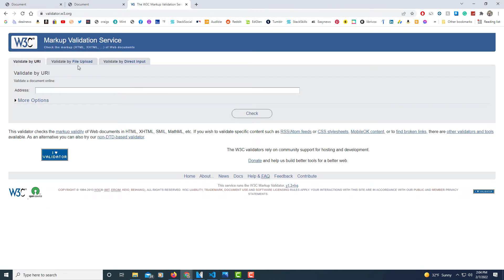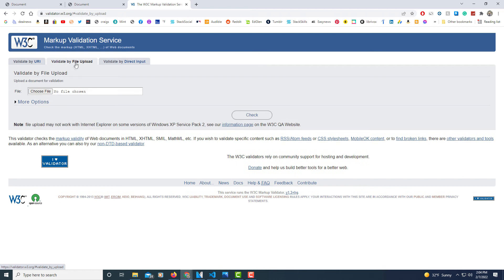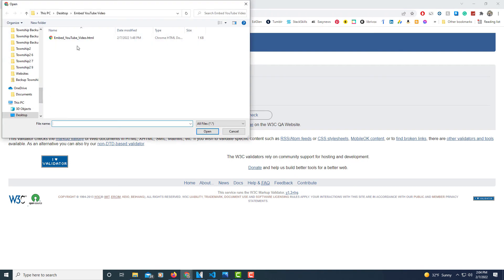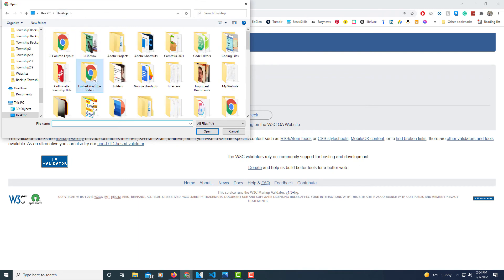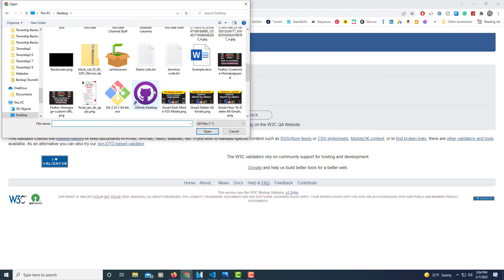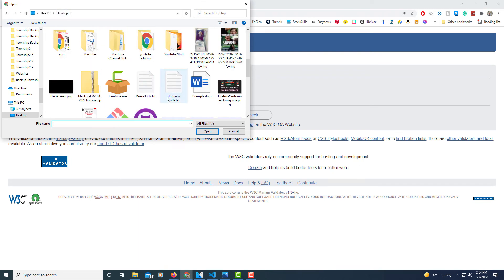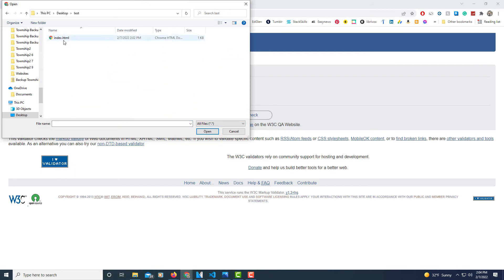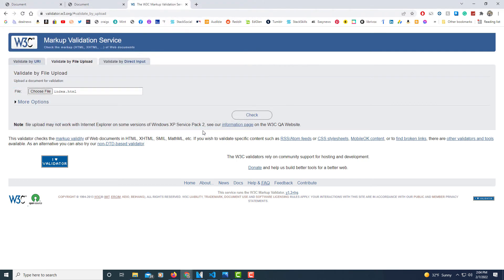Let me go to Validate File Upload. Choose File. I've got to find the folder. There's the folder. I'm going to open that folder. I'm going to click on the index.html file. I'm going to click Open. Now I'm going to click Check.